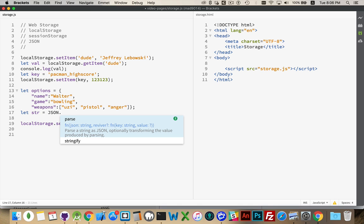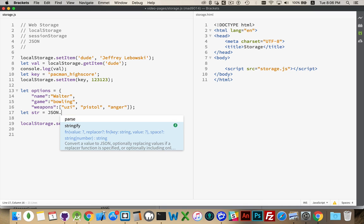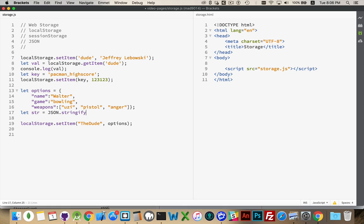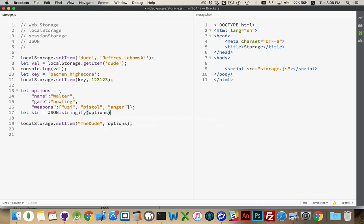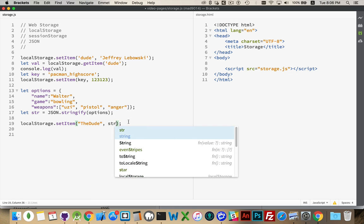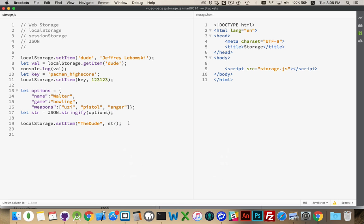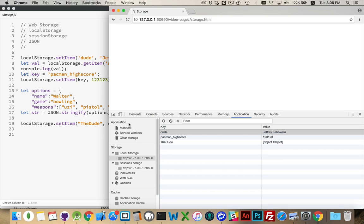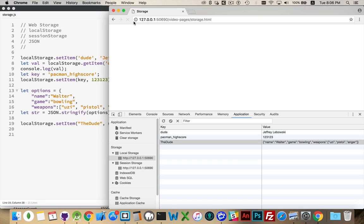It takes an object, takes a number, takes a boolean, takes whatever data type you have, and converts that into a string, which is what we want to do here. So, we're going to stringify options. Now, if I put that inside there, and refresh, there we go.